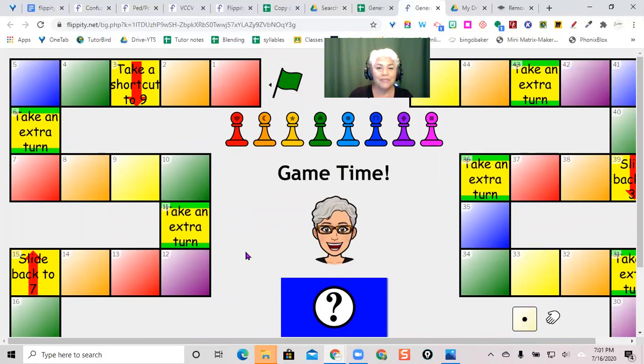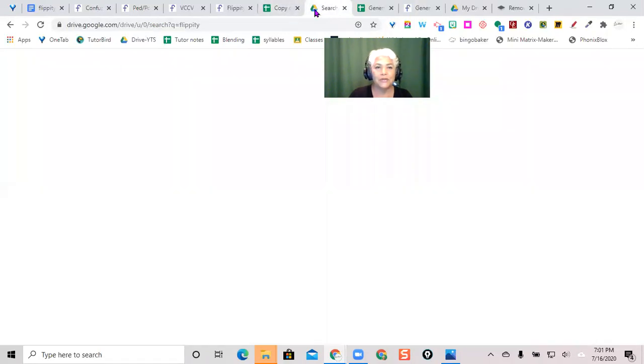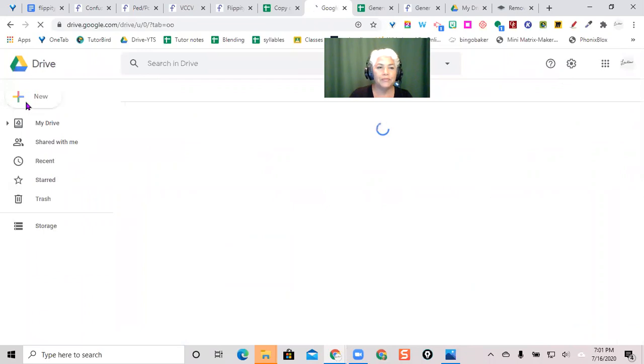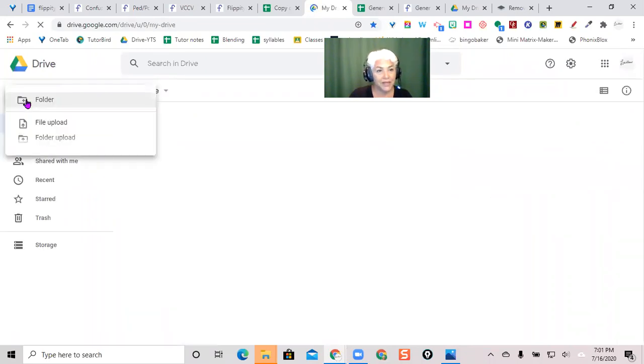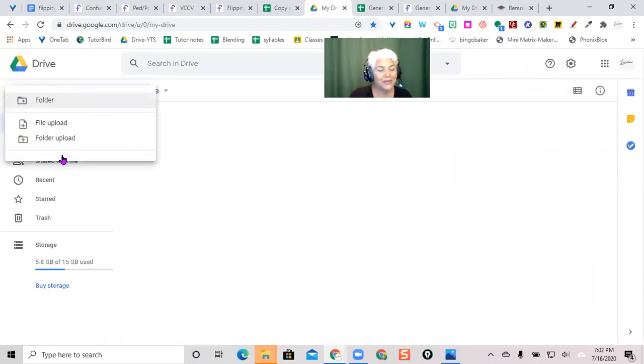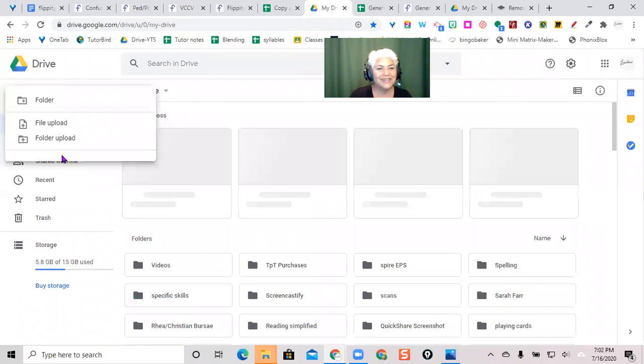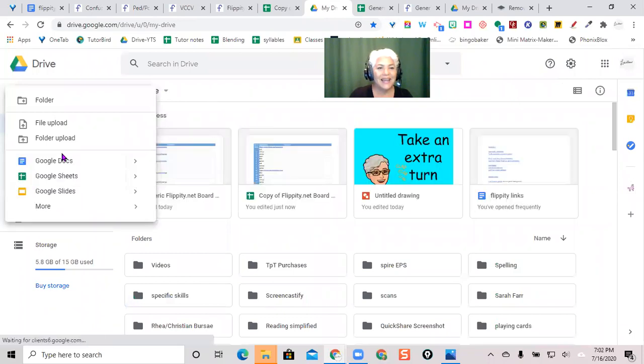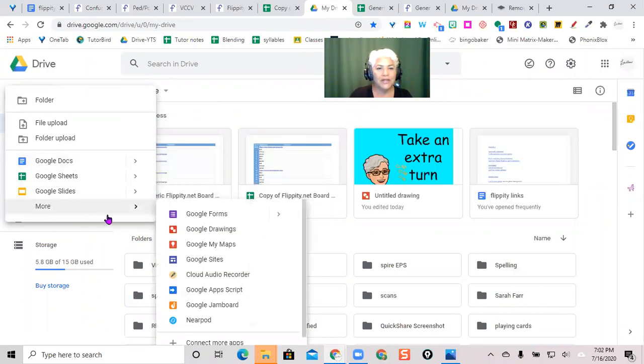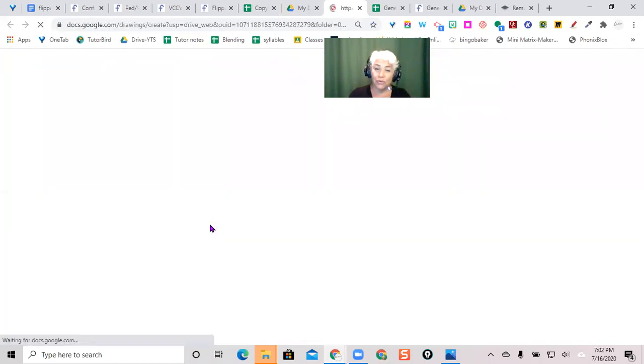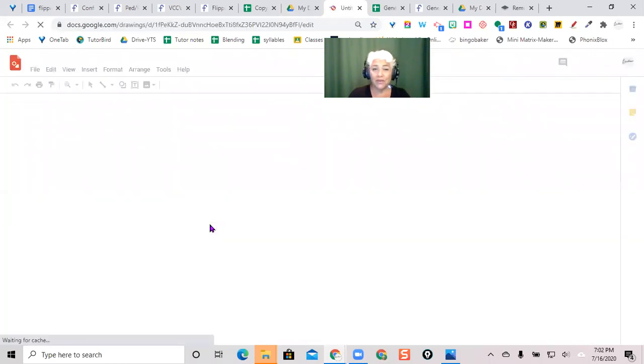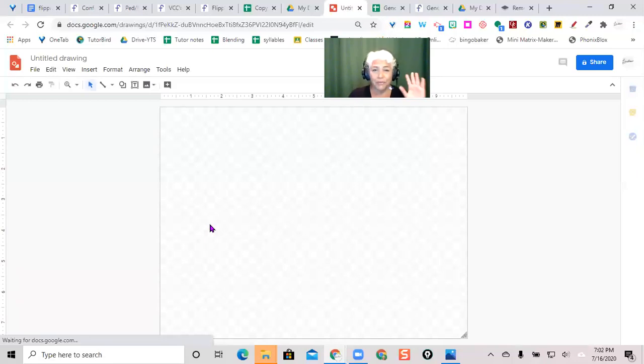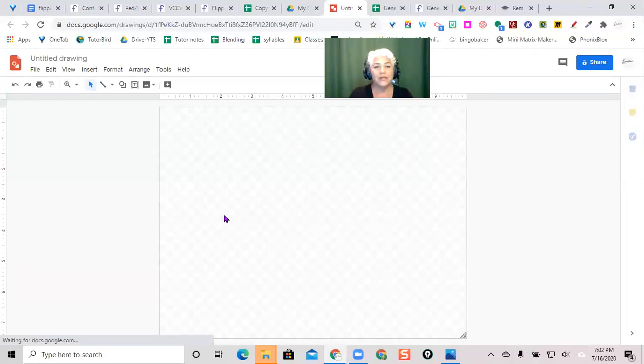So, how do we do that? I come here to my Google Drive and I hit new. Hit new, there we go. And when you go down to more, it has drawings. Now, you can go through one of the other things, Google Docs first, but go directly into drawings. So, here we go.